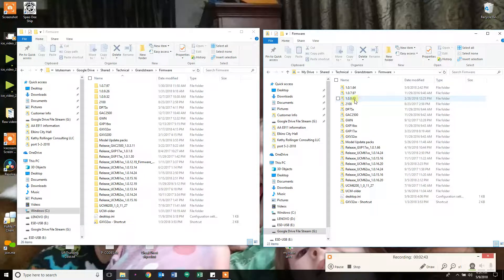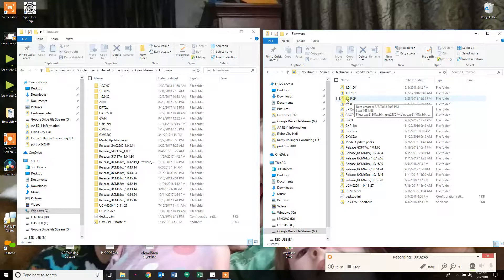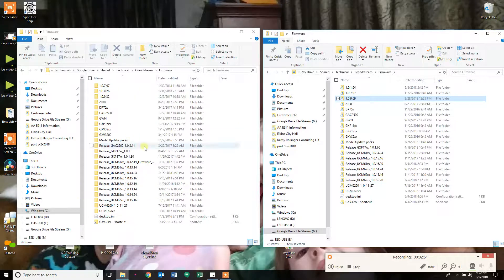On my new one, I have the latest firmware version 109.69. Over here, I stopped at 109.32 because I never updated this — this is the old stuff.